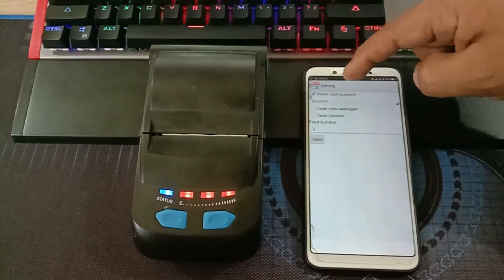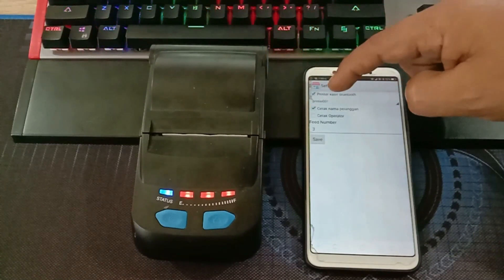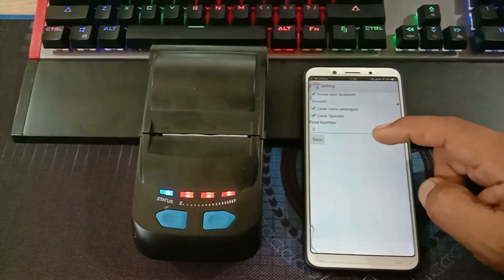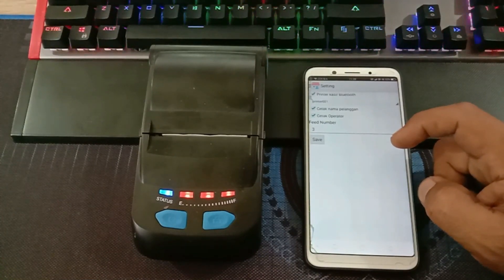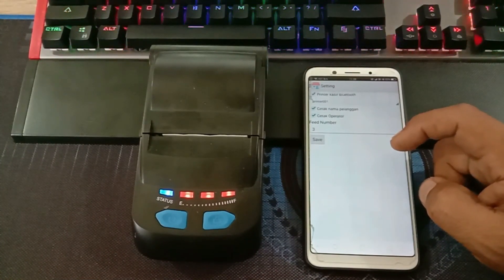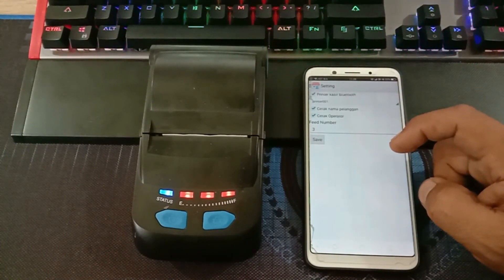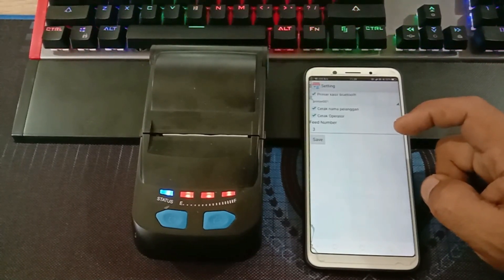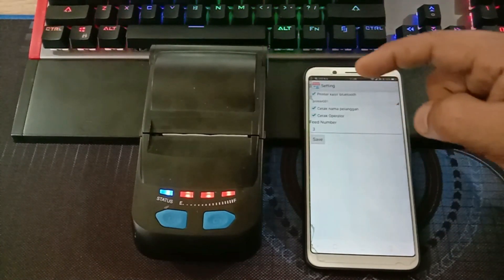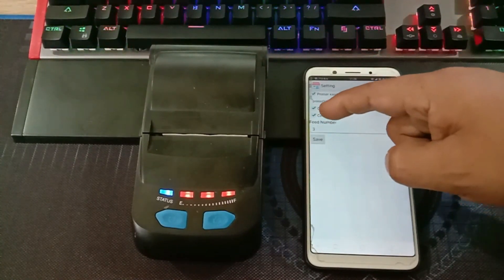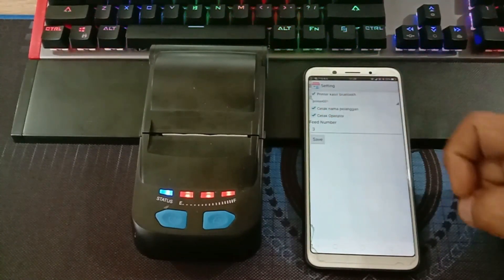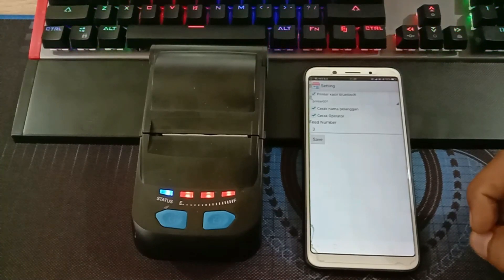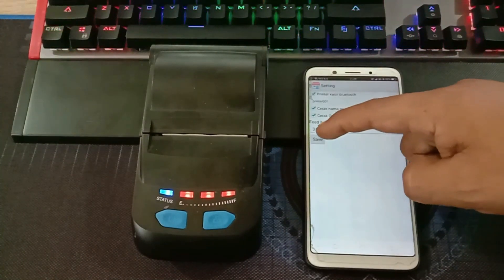Kemudian cetak nama pelanggan dicentang, cetak operator juga dicentang. Di sini ada pit number. Pit number berfungsi sebagai spasi jarak antara tulisan paling akhir dengan pemotongan kertas. Di sini saya kasih pit number-nya 3. Bisa terserah Anda berapa saja. Kemudian klik save.